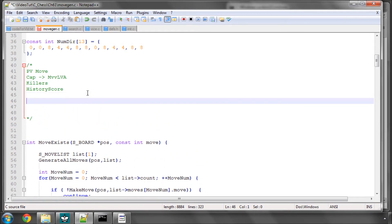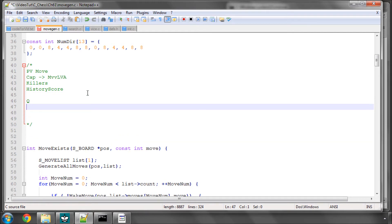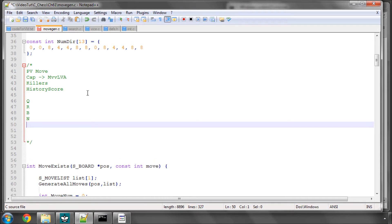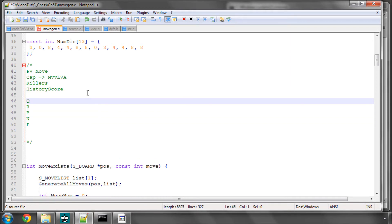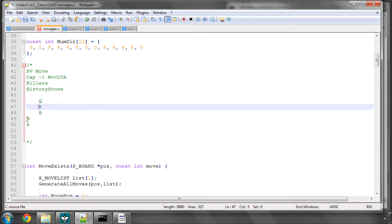So if we look at our victims in order of Most Valuable, obviously we have, we'll ignore the king, even though the king is entered in an array later, it doesn't matter because you can never capture the king. We have Queen, Rook, Bishop, Knight and Pawn. And these are our victims. And now we order the captures of these in order of Least Valuable Attacker.